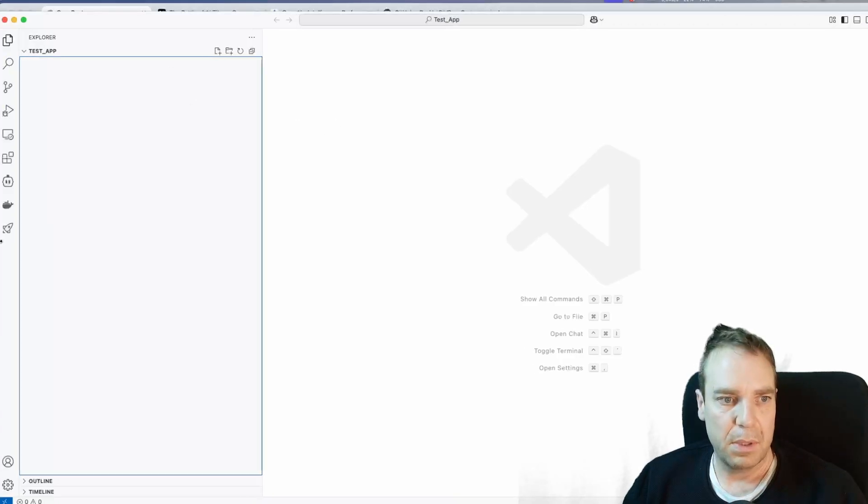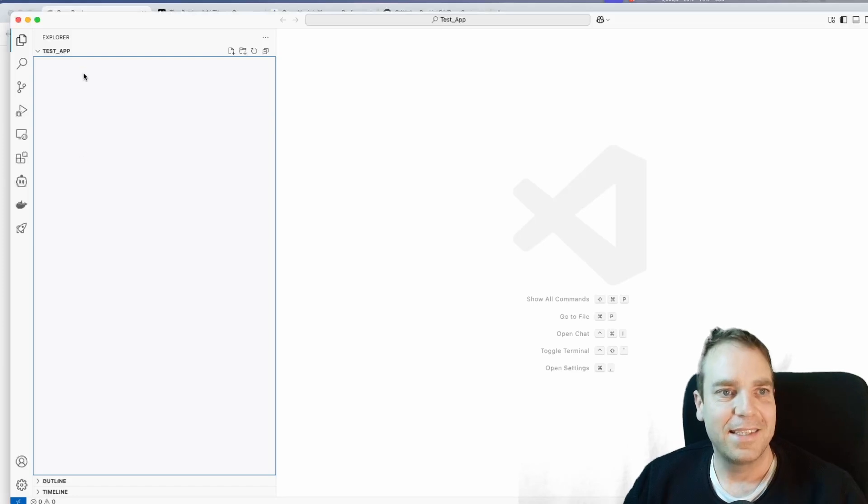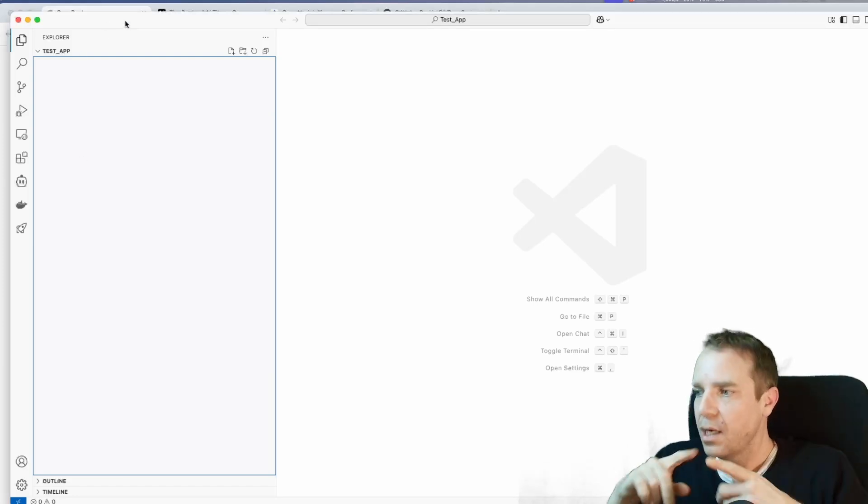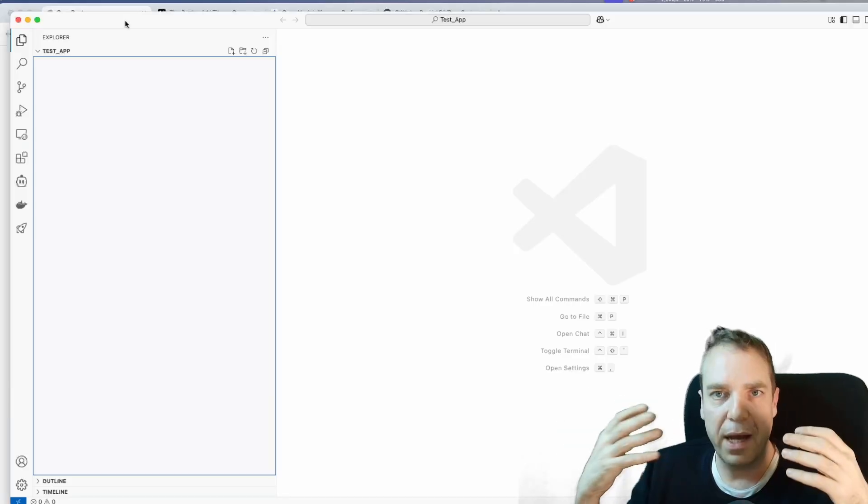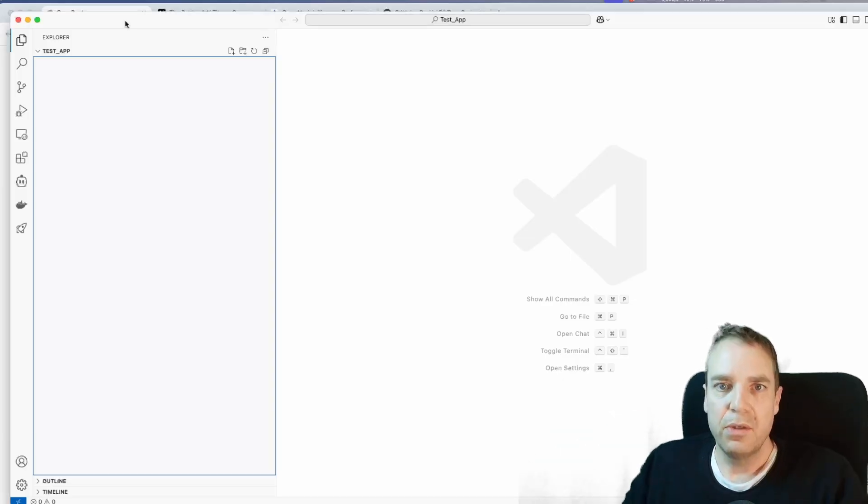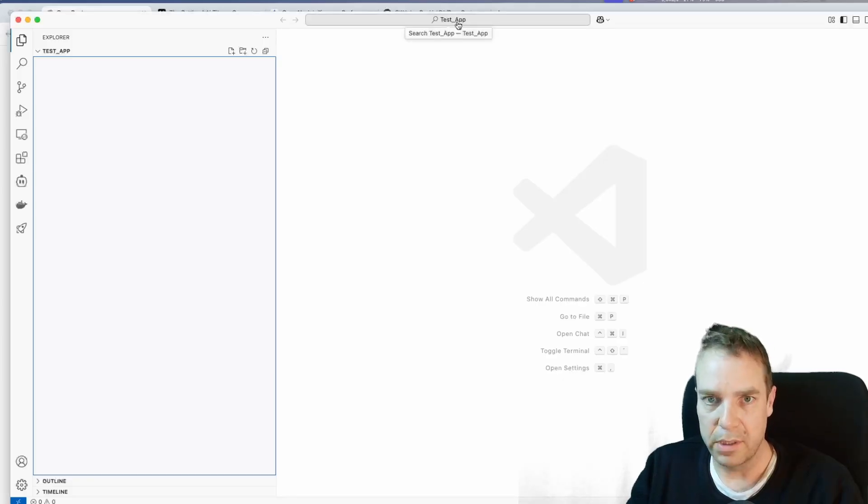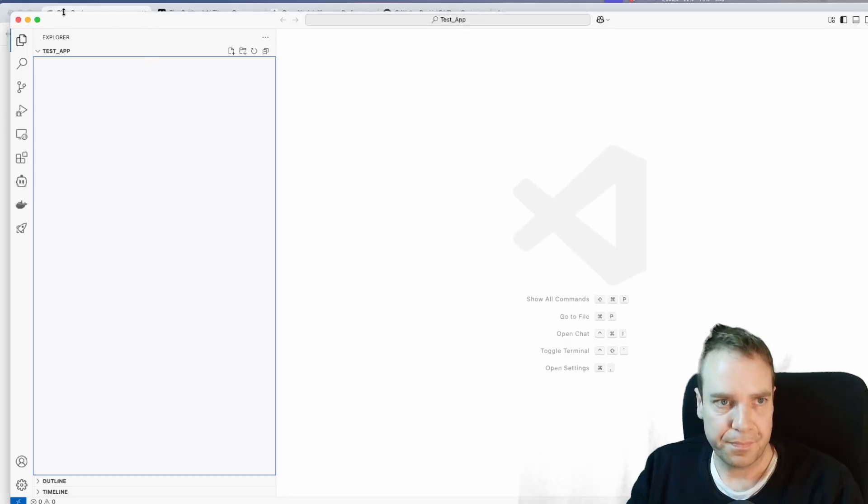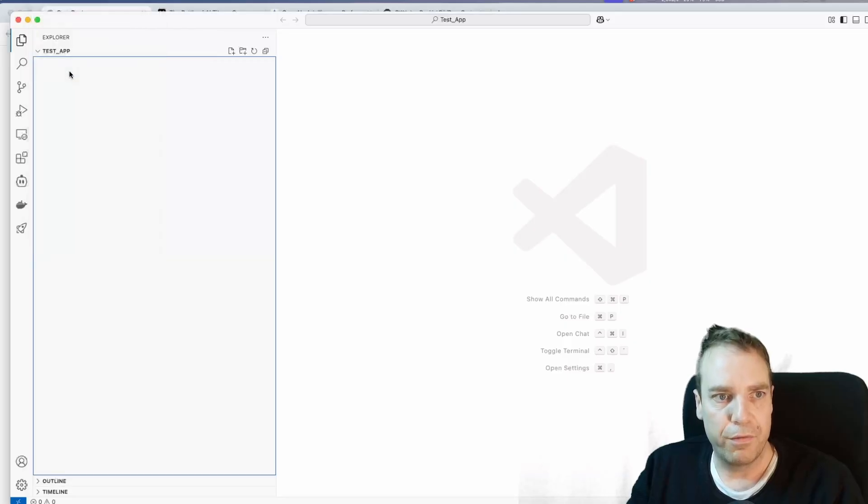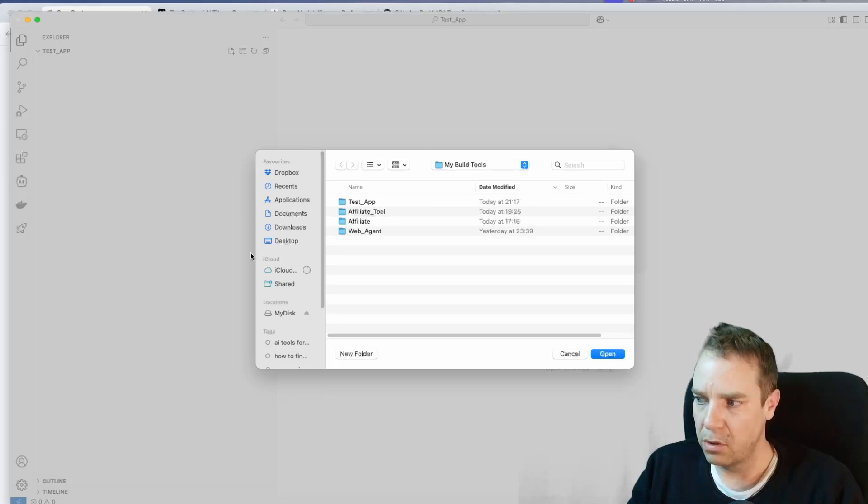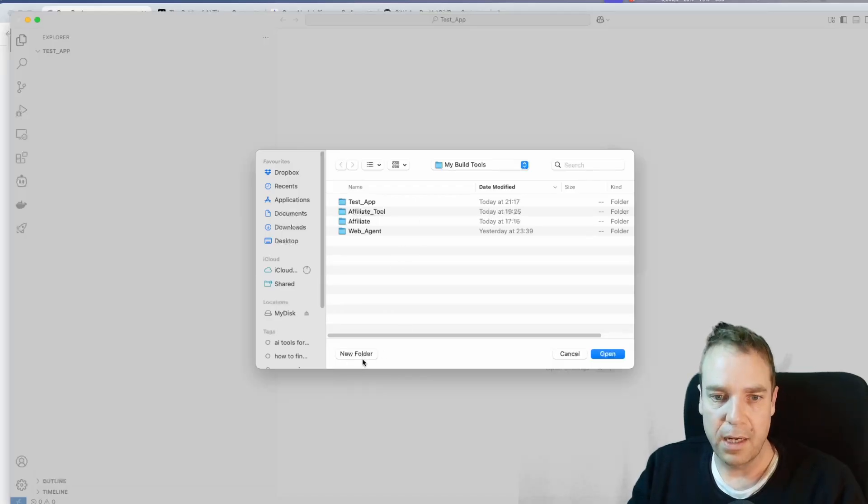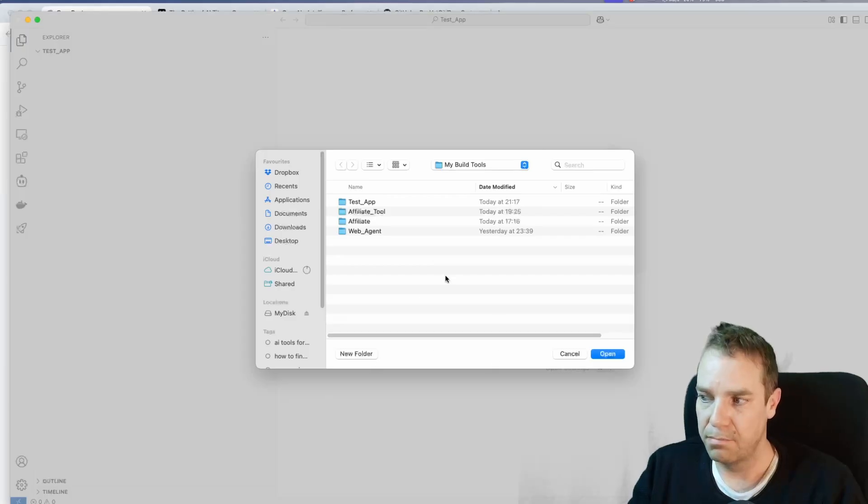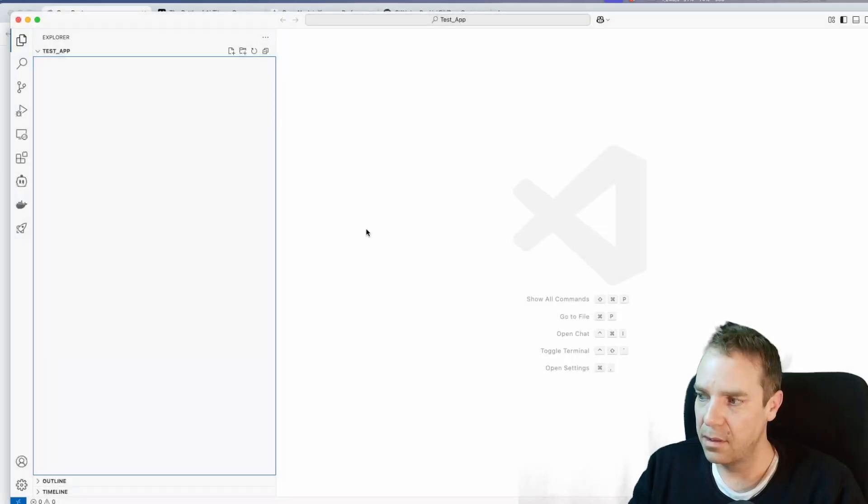First of all, you have to select a folder where you want to store all the files, all the created folders of your project. You can see right now here on the top bar, I've created a folder called test app. When you want to create a folder, you can go simply to file and then open folder. Here you can navigate your computer, the file structure, and then you can click on, then you can choose a folder or you can click on create new folder and then you will create a new folder for your project. Then you can click open and then you are in your new project folder.